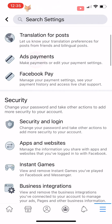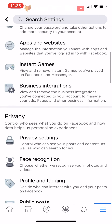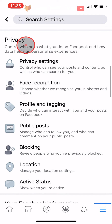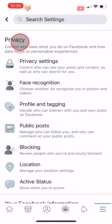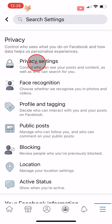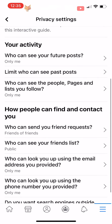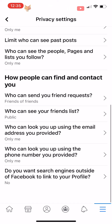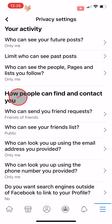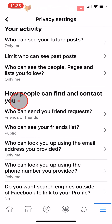Scroll down to the Privacy heading and tap on Privacy Settings. Under the 'How people can find and contact you' heading, tap on 'Who can see your friends list.'